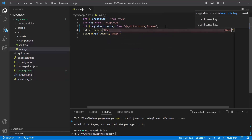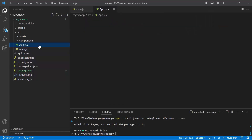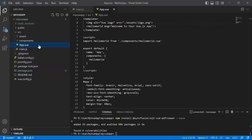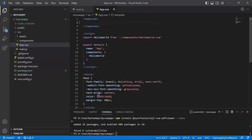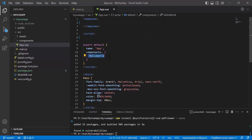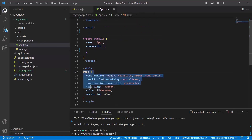Next, I will open the app.vue file and remove the default code added in the template, script, and style sections for better clarity.